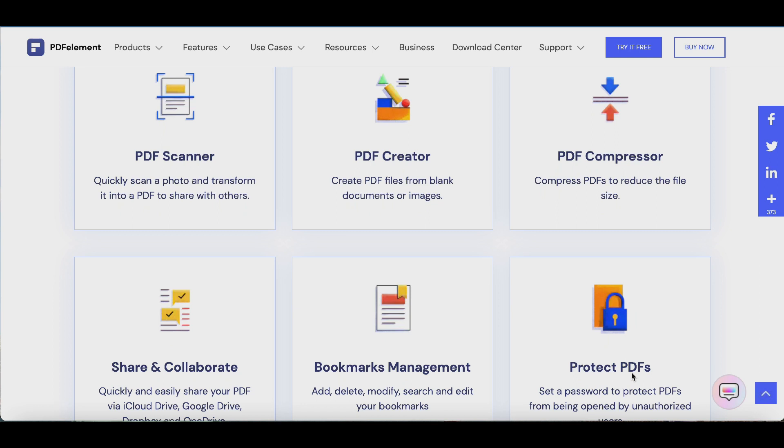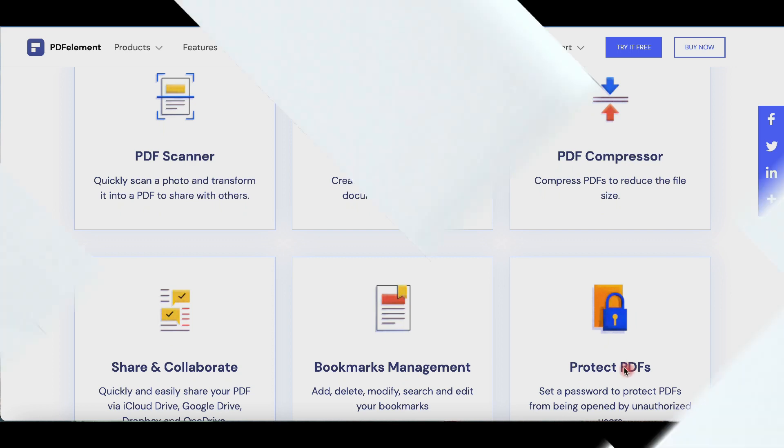You can also add, delete and modify your bookmarks. And you can also set a password to protect your valuable documents.